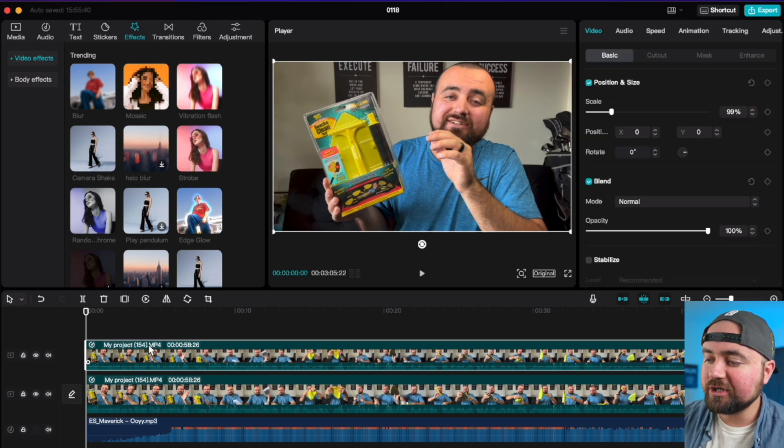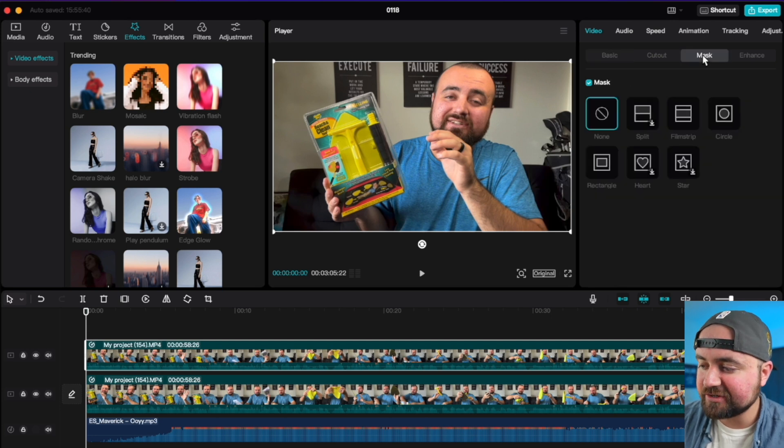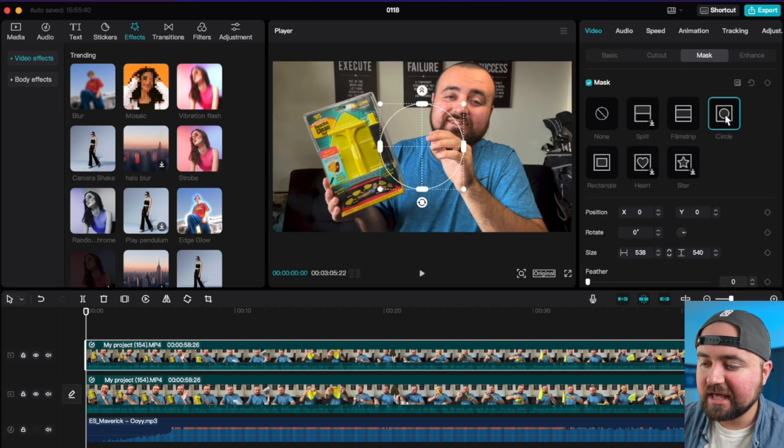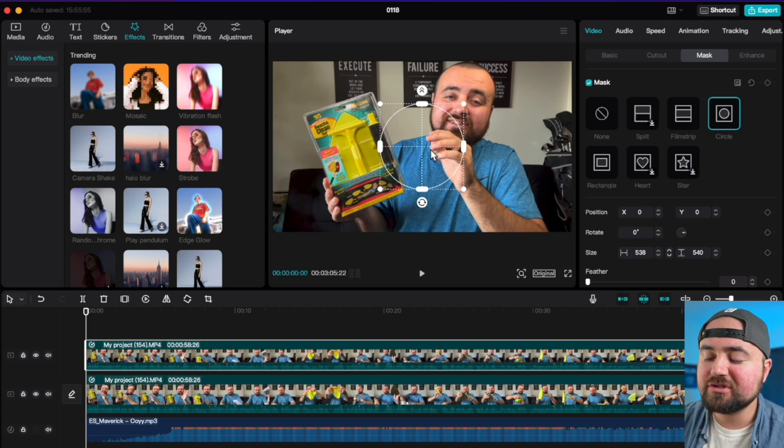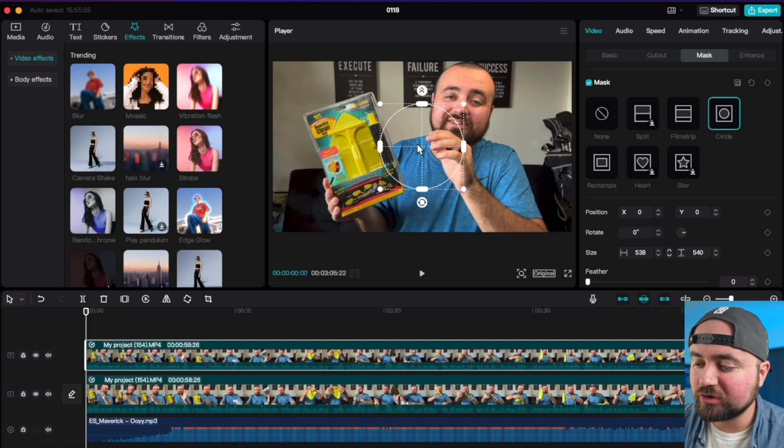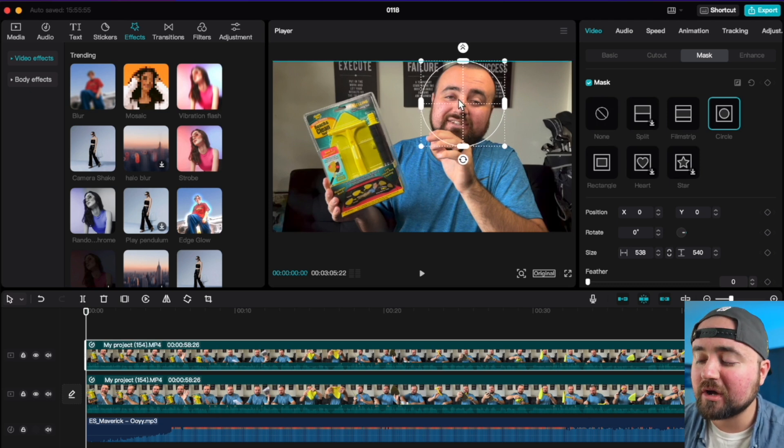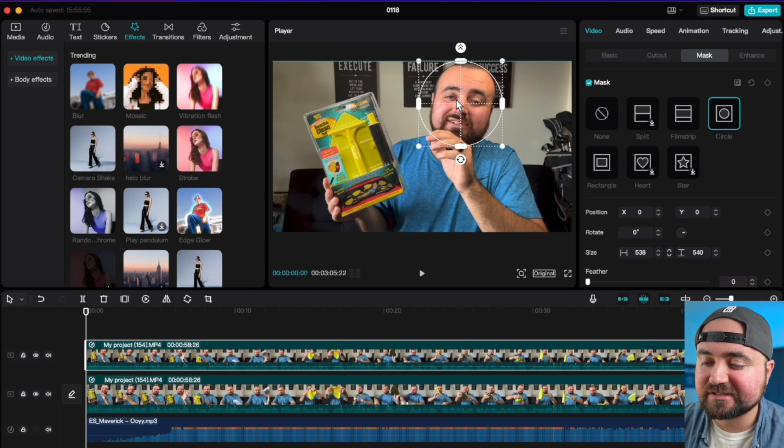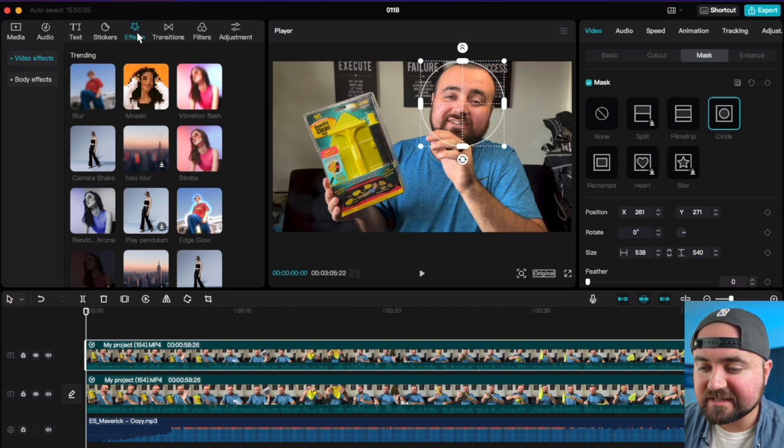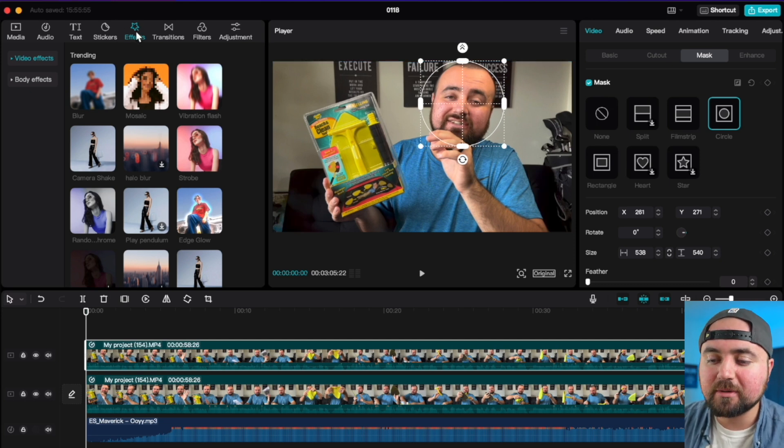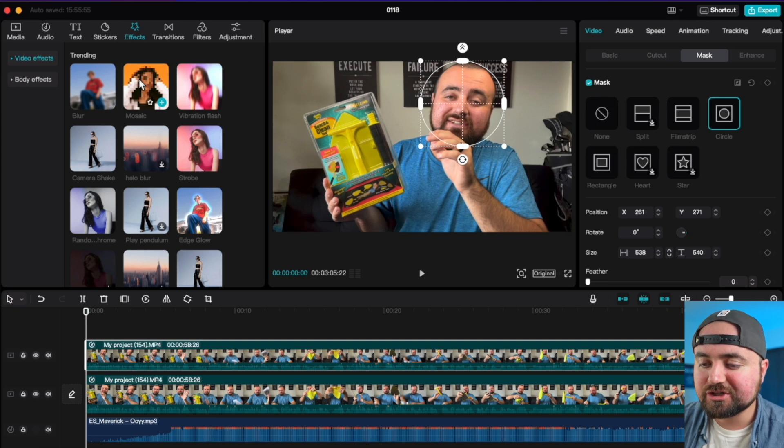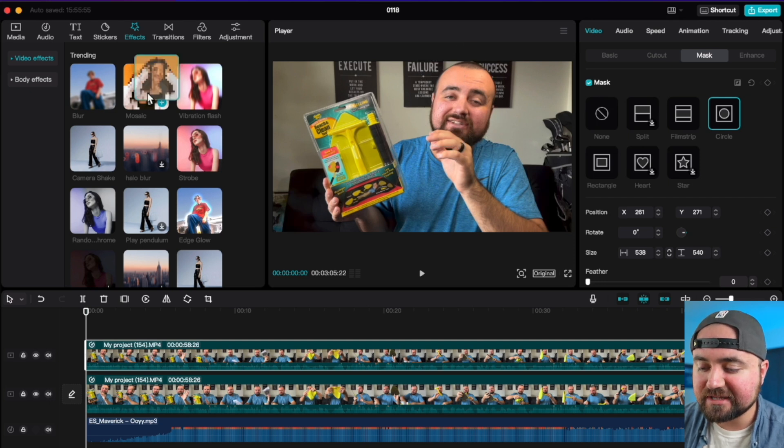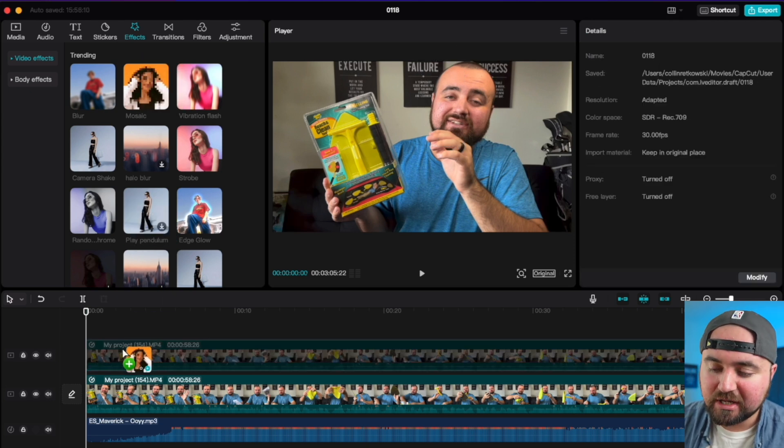Then what you want to do is go over to the settings for the top video. And you want to go to mask. And in here, you'll want to do the circle mask. And it doesn't look like anything happened, but you'll want to make this circle go around your face. And then what you want to do is go to effects. And in here, you'll find the mosaic blur.